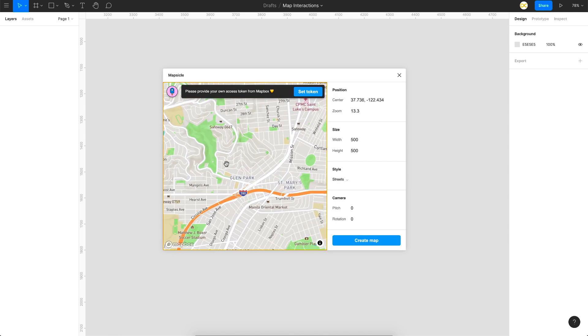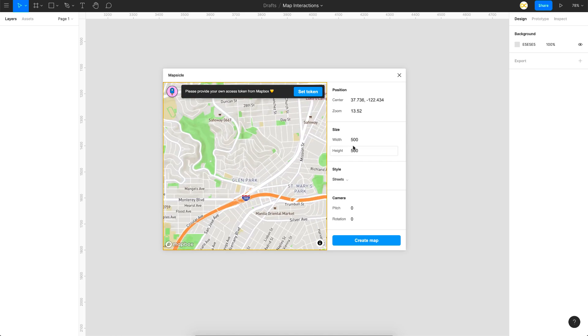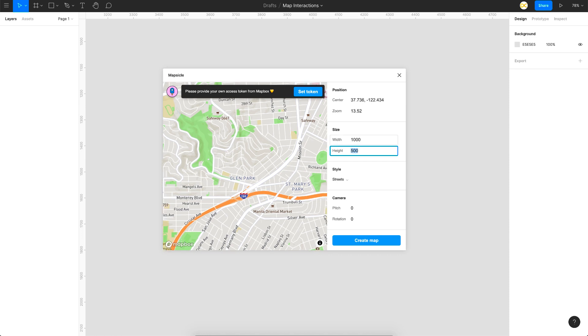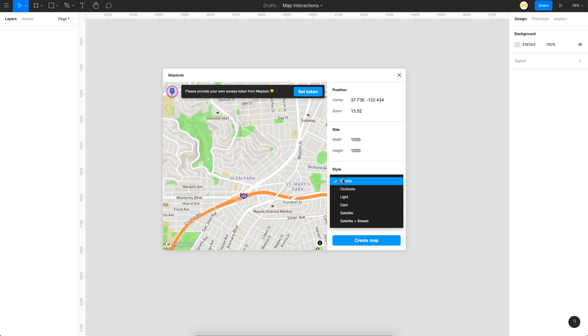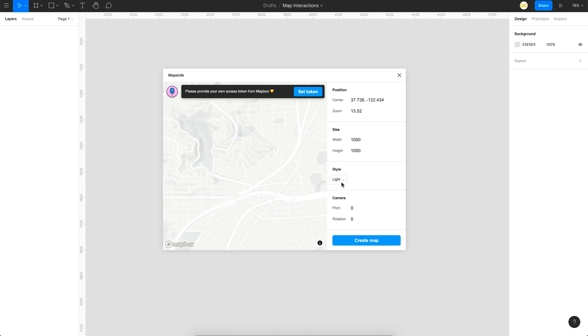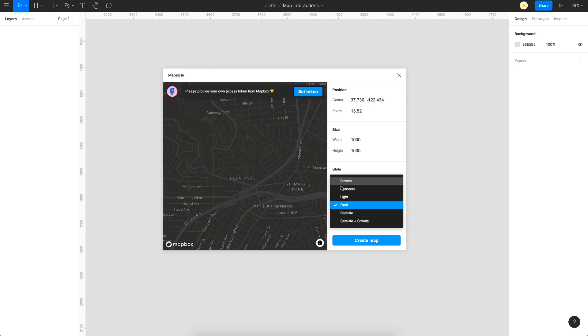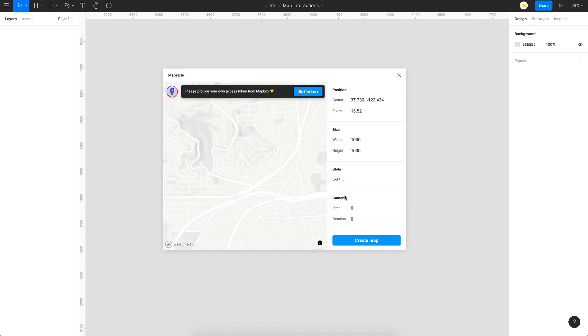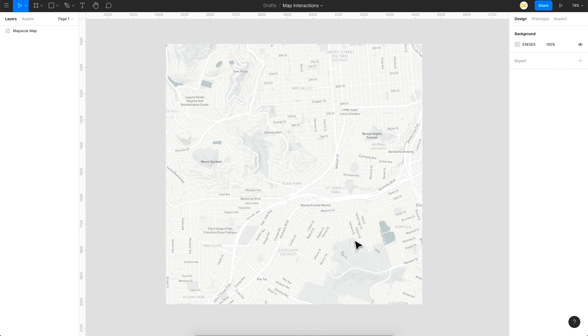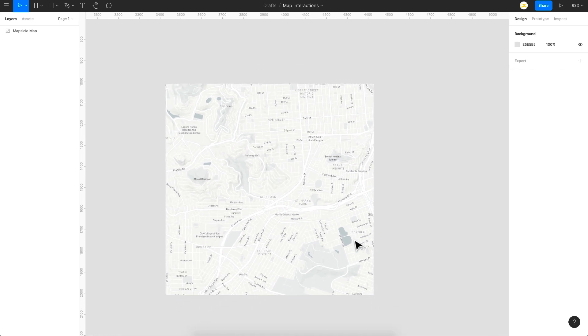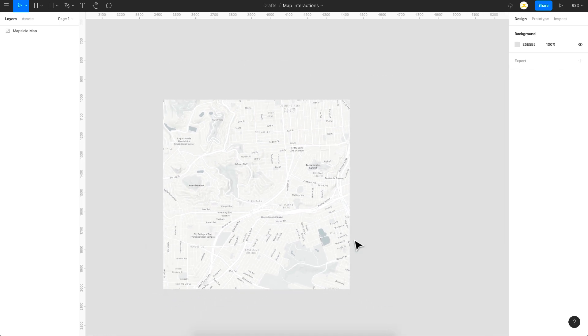Zoom it to a street level view like this and then adjust the height to a bigger size. So a thousand by a thousand should be enough and then you can choose a style that you like. So something like light or dark version. So let's go for a light version for this. Click on create map. So that's it you have this huge map on your canvas.